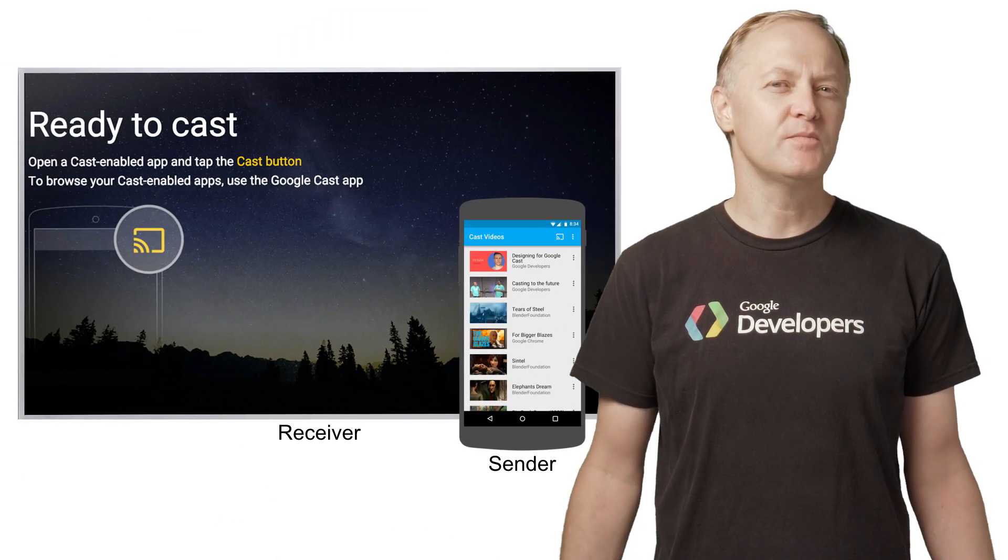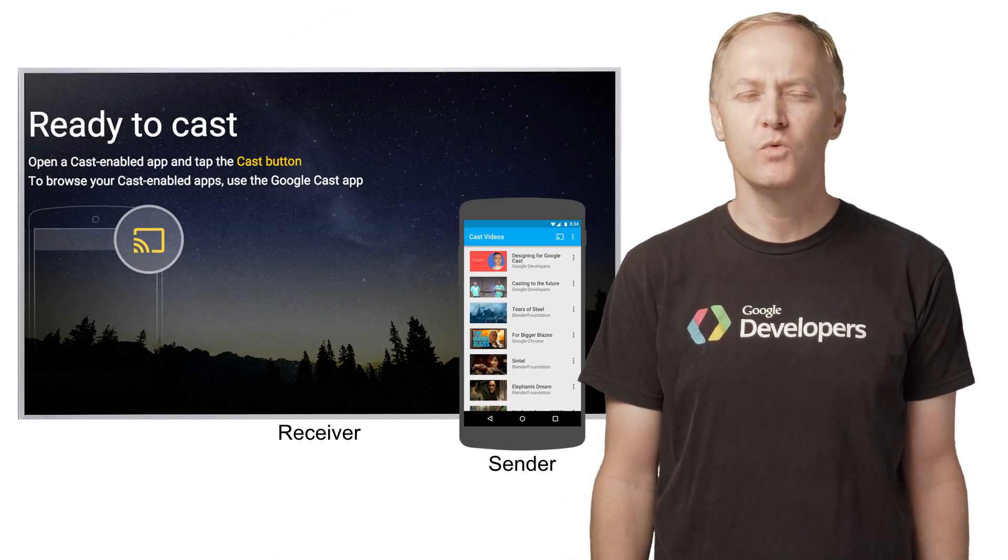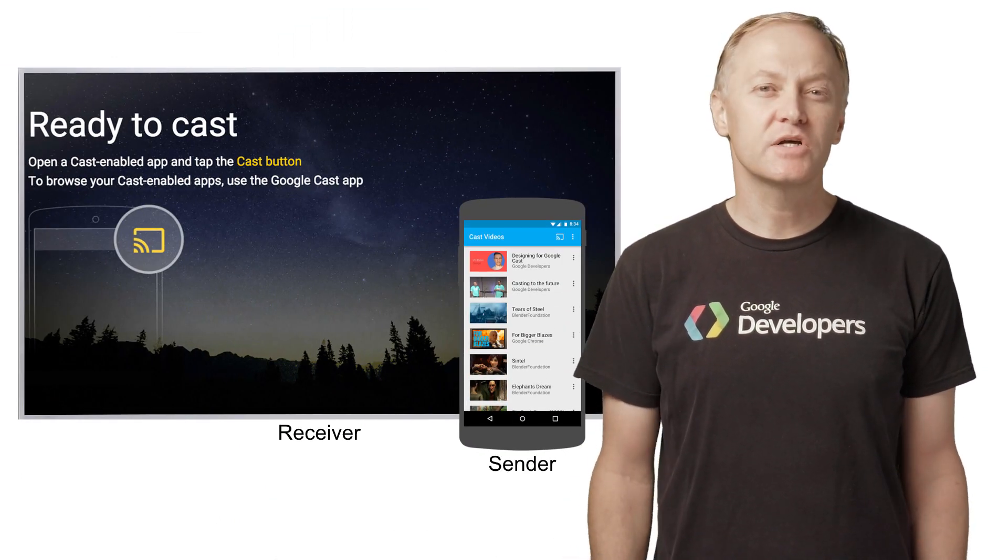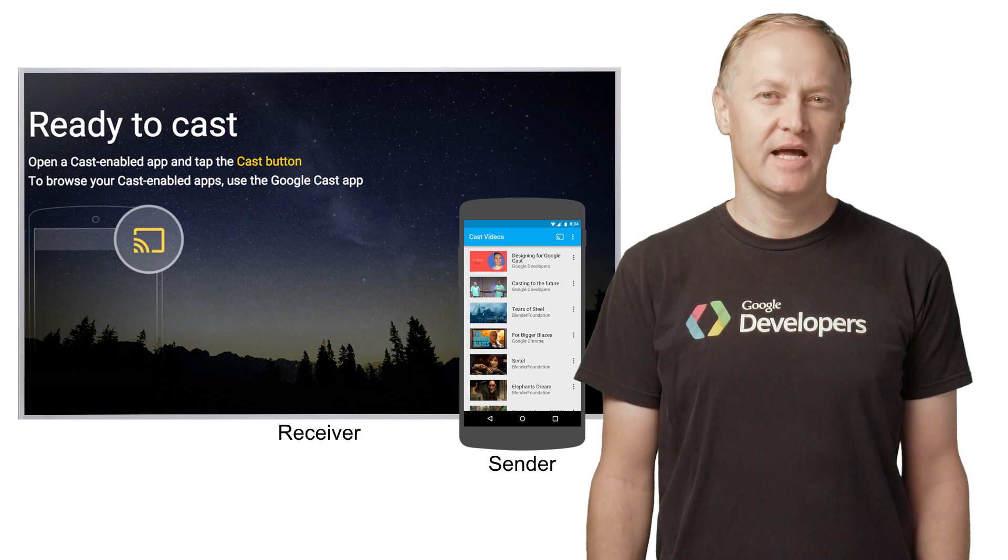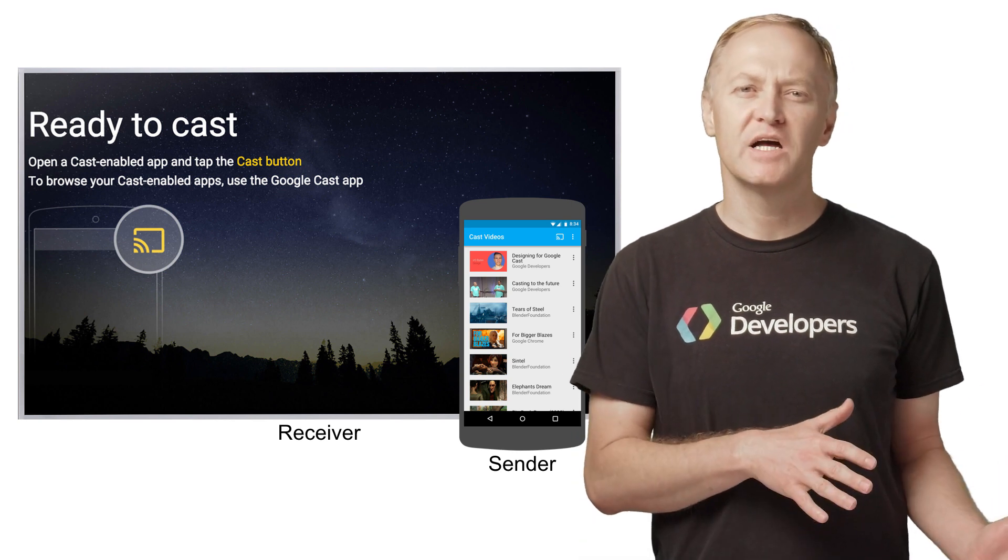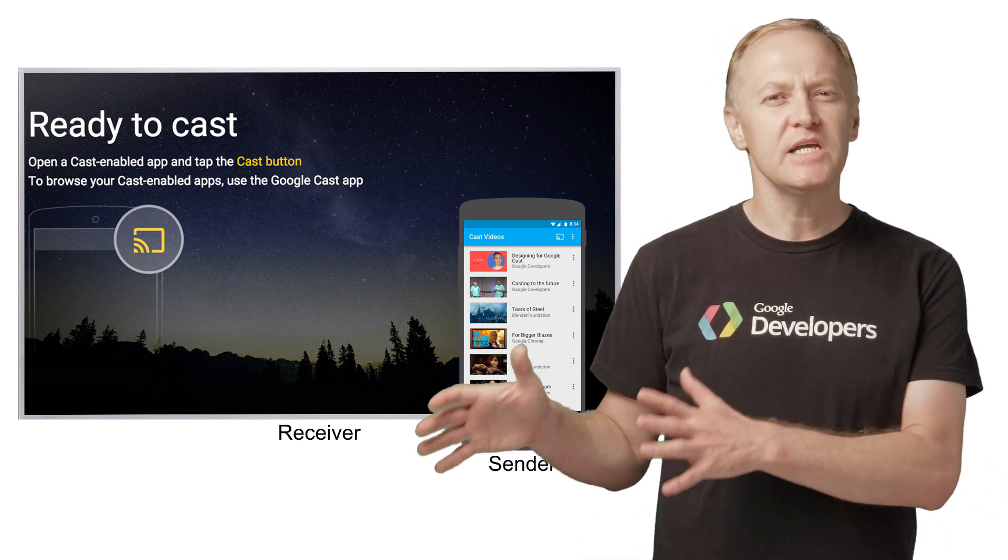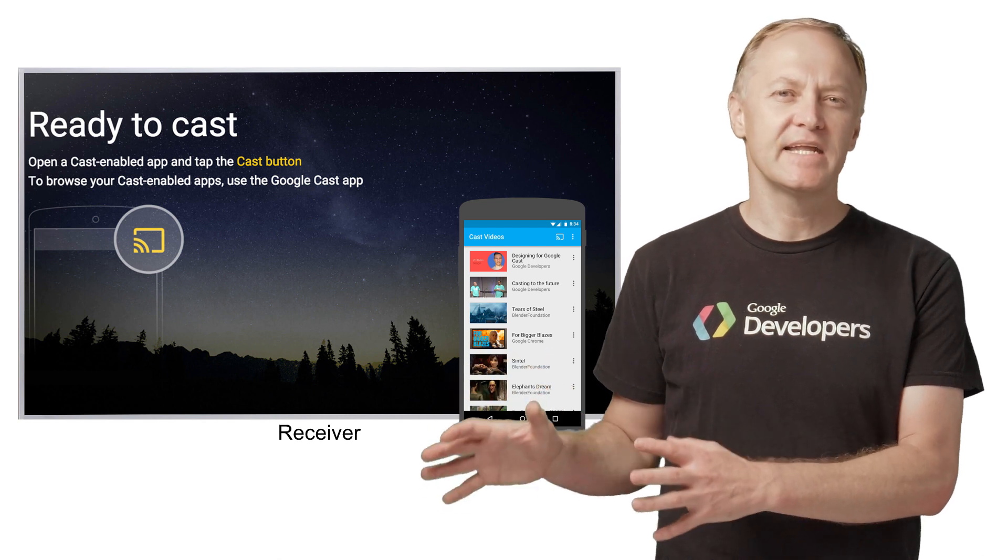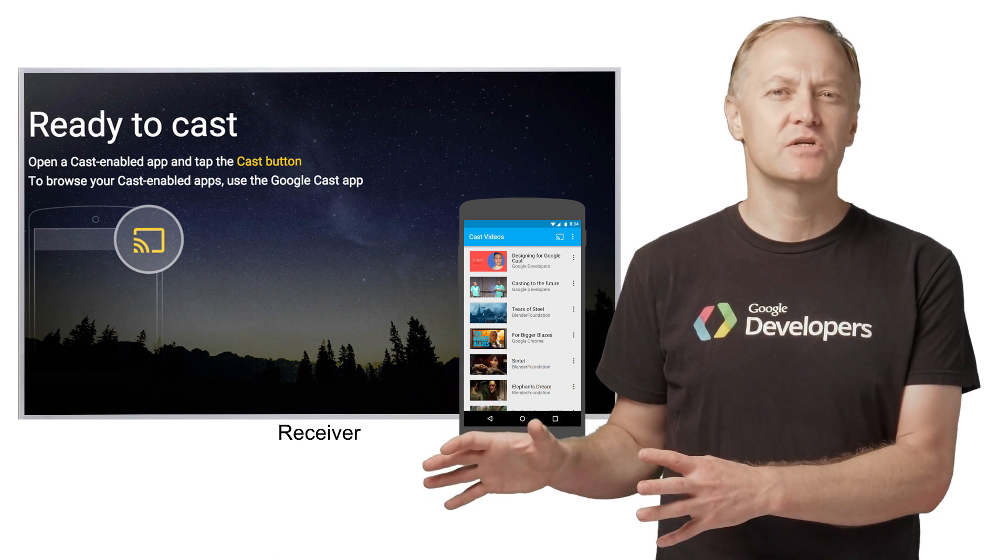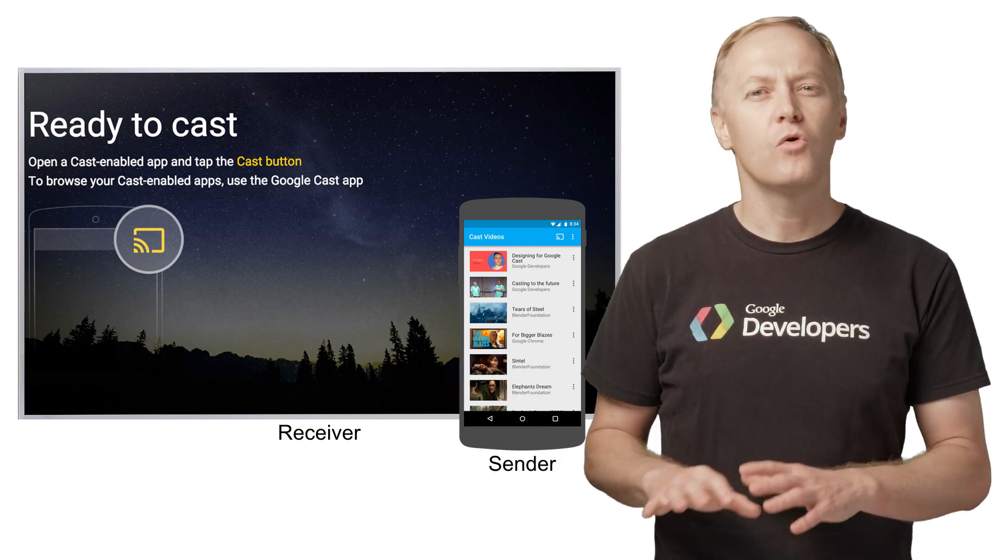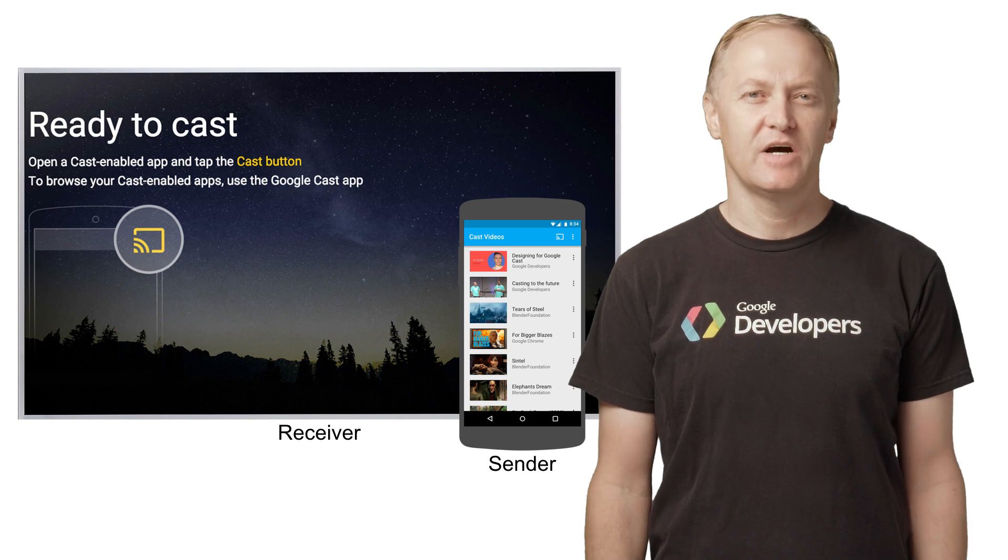First, here is some terminology about how casting works. The Google Cast Sender application refers to an app on a mobile device or laptop, and a Receiver application refers to an HTML application running on Chromecast or other Google Cast receiver devices.